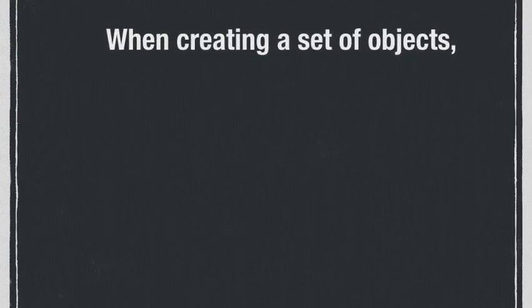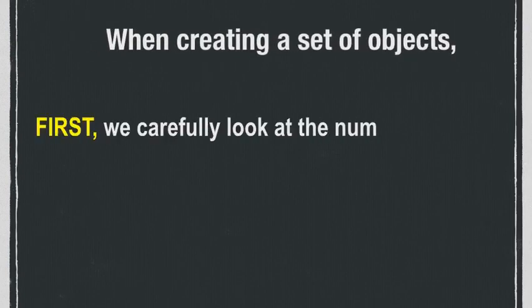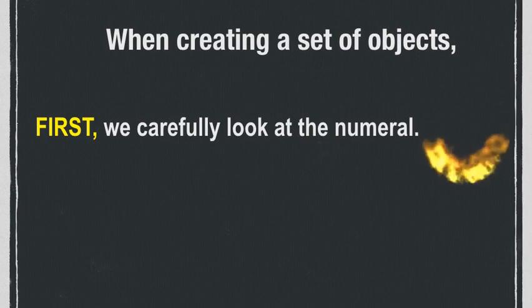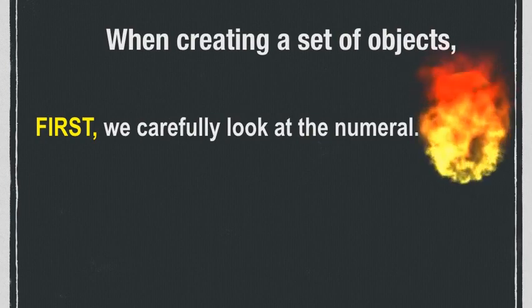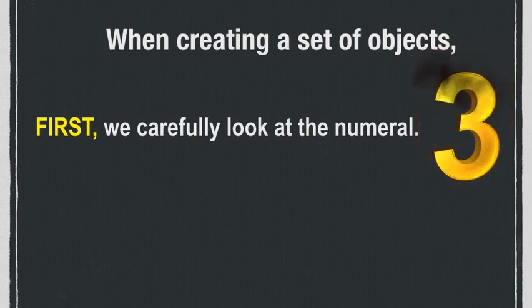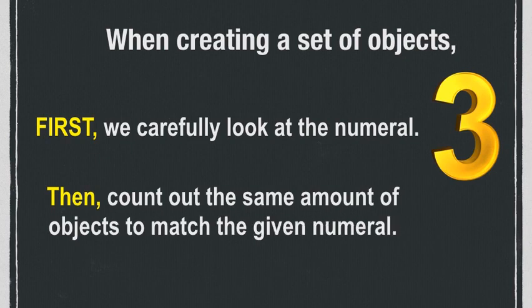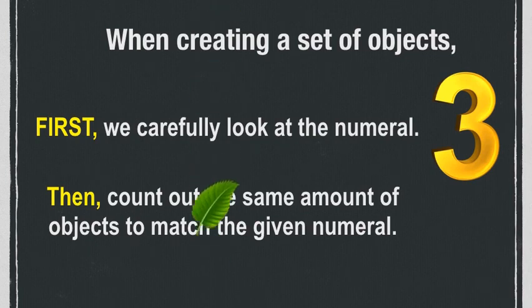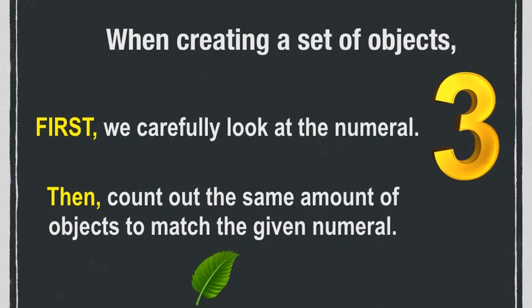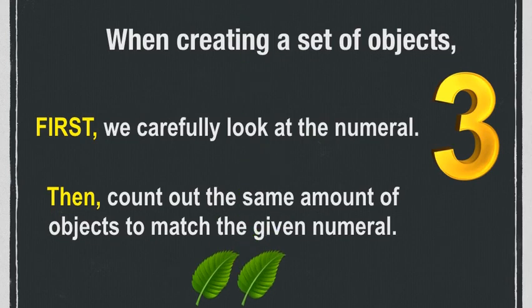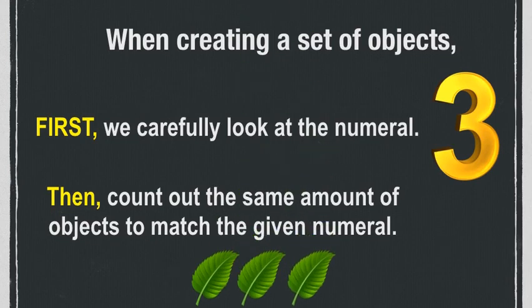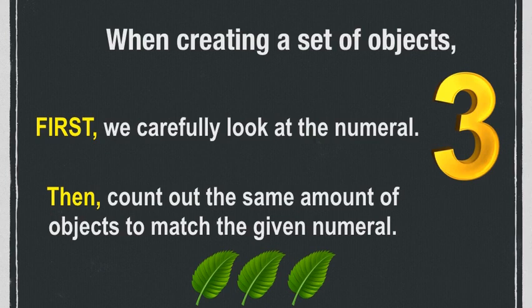When creating a set of objects, first we carefully look at the numeral. Here is our numeral three. Then count the same amount of objects to match the given numeral. Are you ready? Let's get counting. One, two, three. You did an awesome job today. You are now experts at creating sets. Good job!